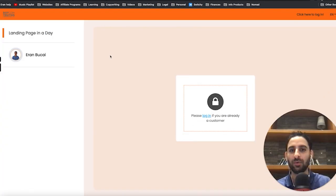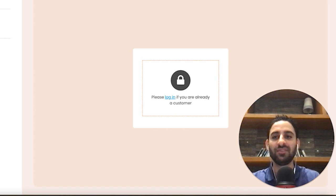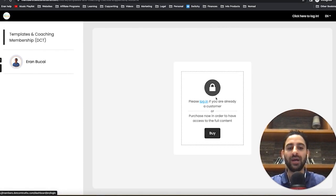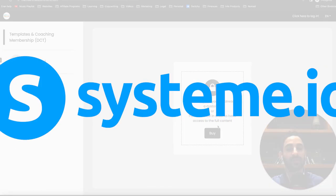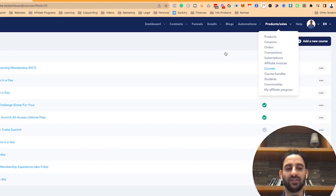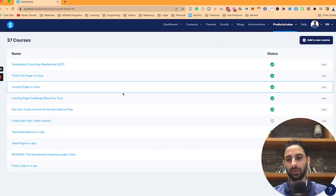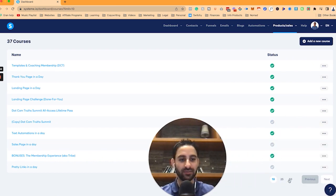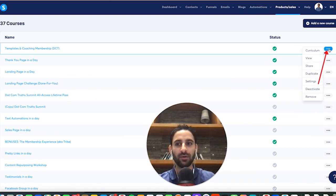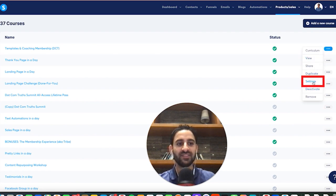For example, I have this course called Landing Page in a Day. You'll notice that here it only says 'please log in if you're already a customer,' whereas the other one says 'buy.' I'm going to show you how to set it up so you actually have that buy button in your System.io account. In your account, click on courses — you'll see all the courses listed. If you click on a course, this particular one which is my membership, you can click on settings.